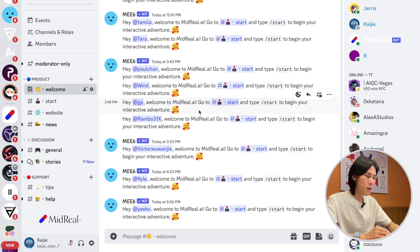Hello my friends, welcome to MidReal.ai. This is an interactive story platform that allows you to create your own adventure, romantic or thrilling, all in real time. Now I'm going to show you how to use it.